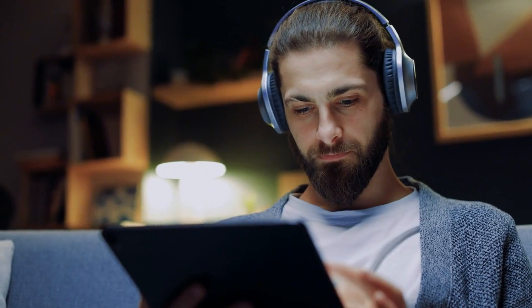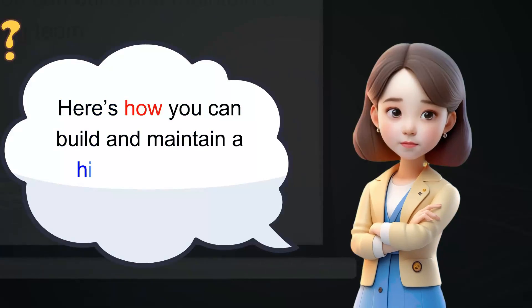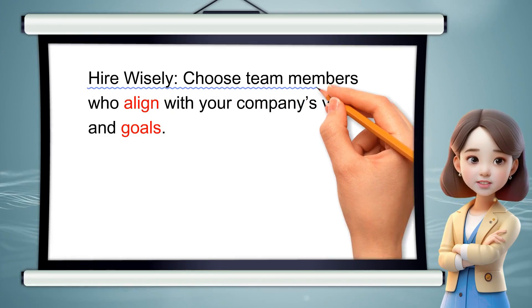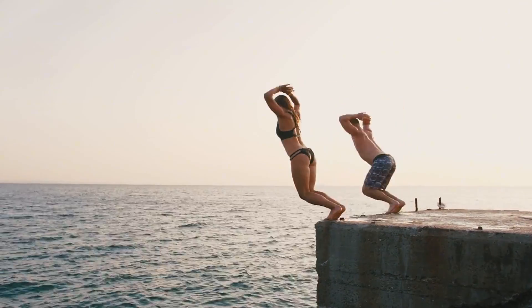In today's video, I will discuss how you can create this kind of explainer video with an AI tool called Mango AI. So without further ado, let's dive in.